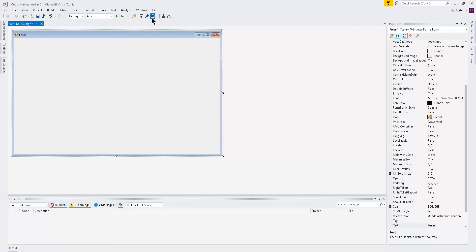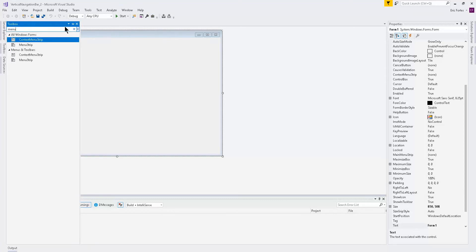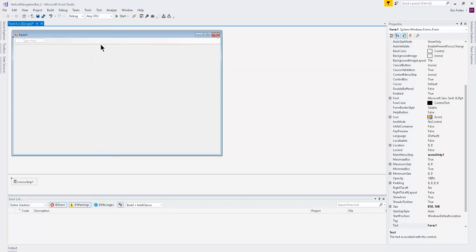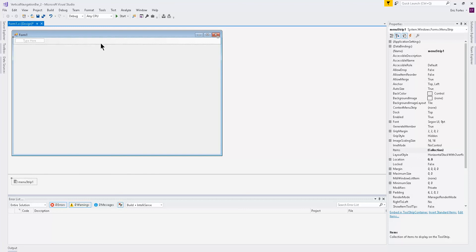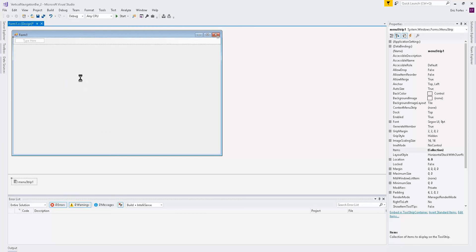Let's get started — click on the toolbox. I have the toolbox up here; I'm not sure where you guys have yours. Just type 'menu' and you're going to put in a menu strip on top. Right-click on this menu strip and go ahead and click 'Insert Standard Items'.